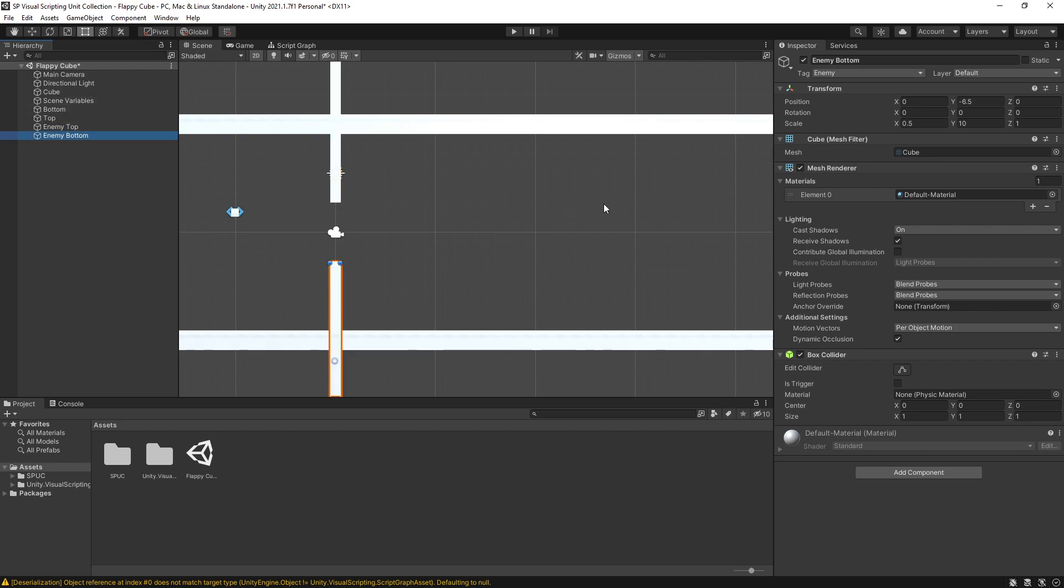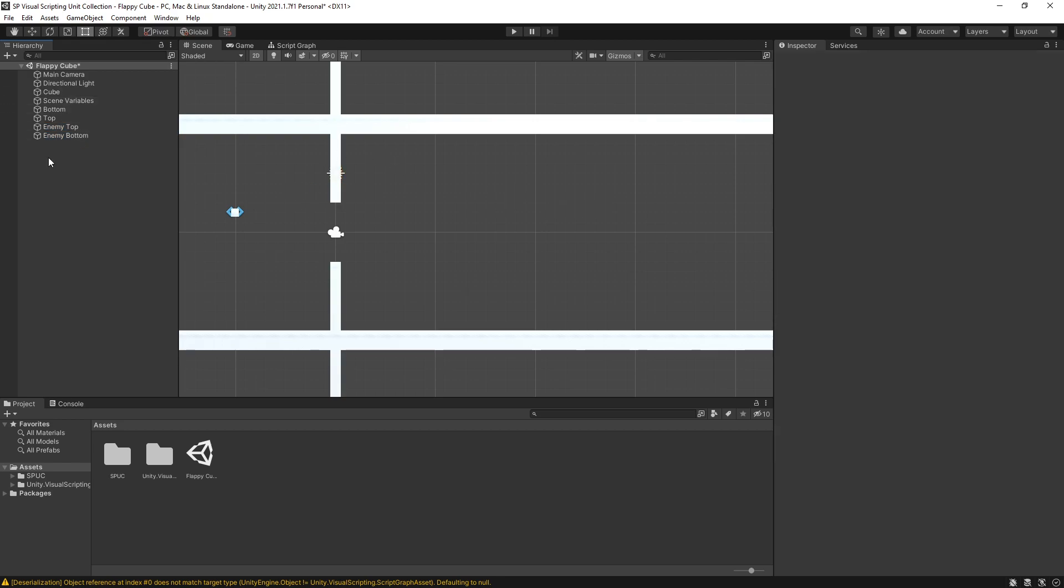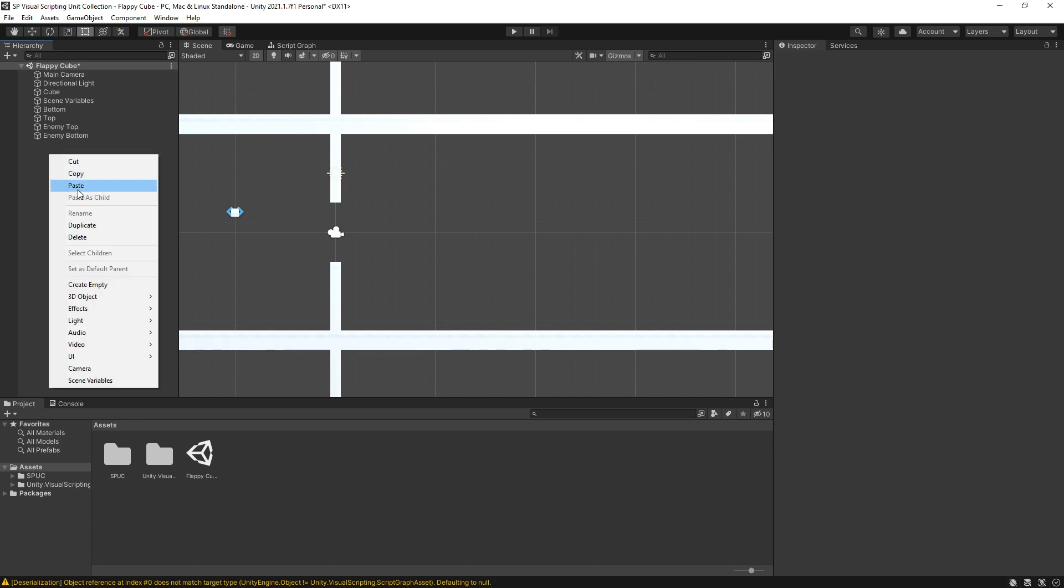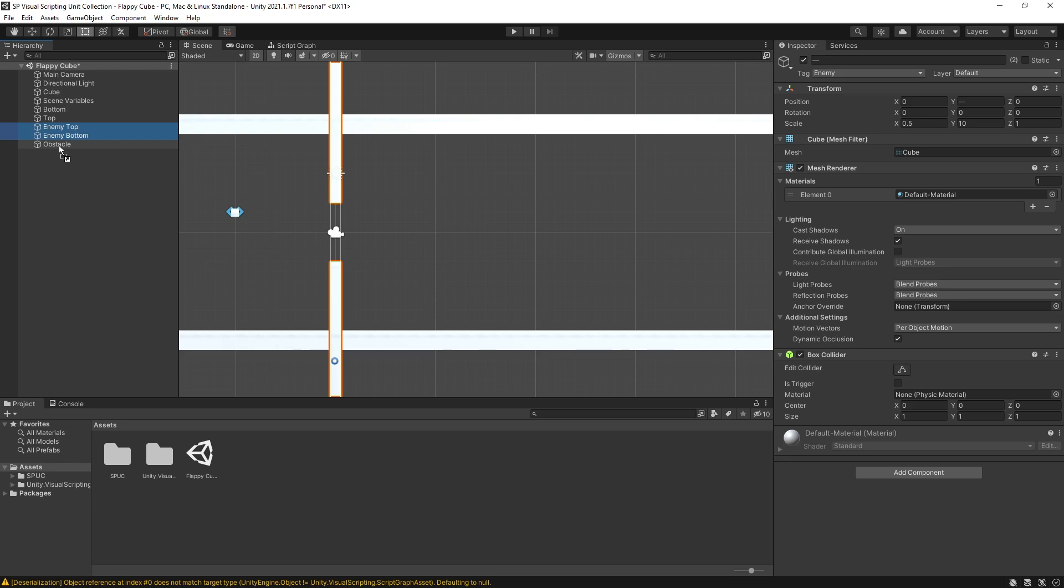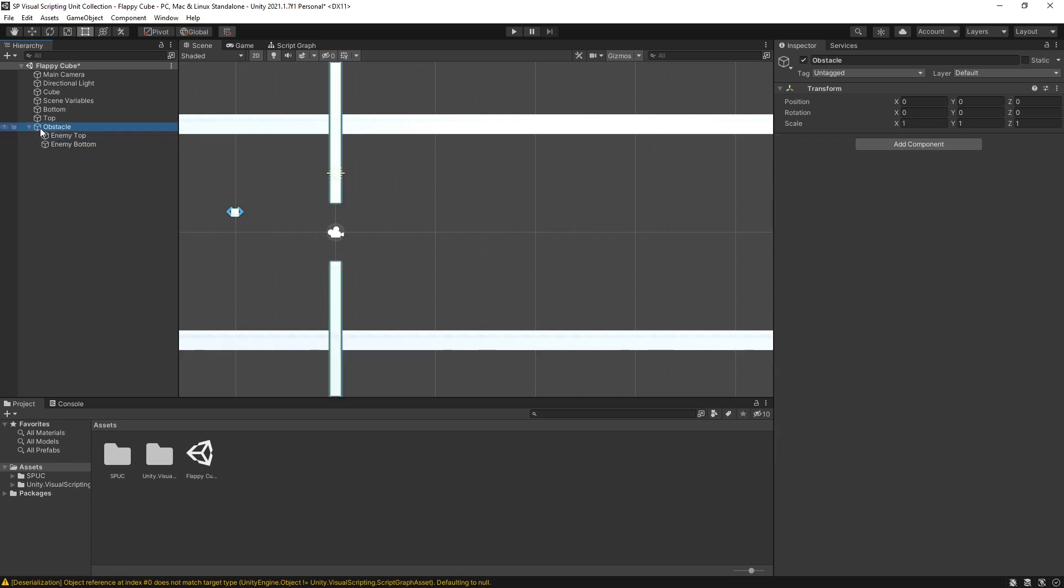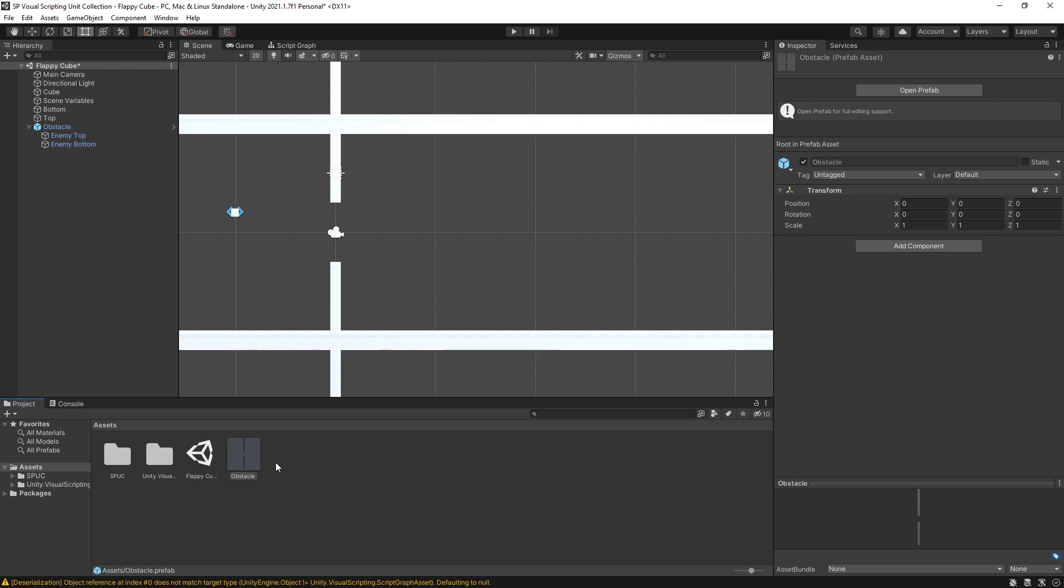Now I'll remove the other obstacles so I can create an obstacle prefab. Let's create an empty object and this is going to be our obstacle, and I'll move enemy top and bottom inside of our obstacle. I want to create a prefab from that so I can drag and drop it here. That's going to make us a prefab and now we can start creating a level.